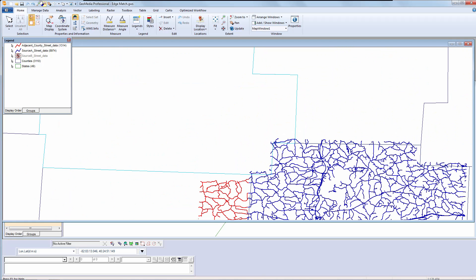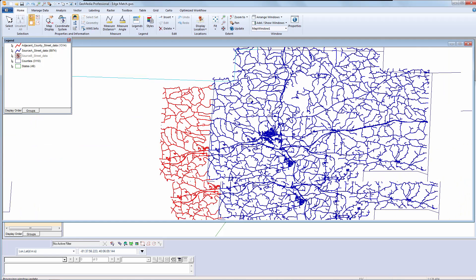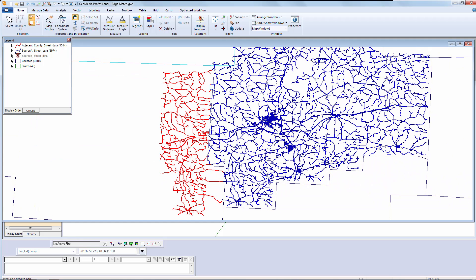That concludes the demonstration on edge matching with GeoMedia Professional. Thanks for your time, and have a great day.